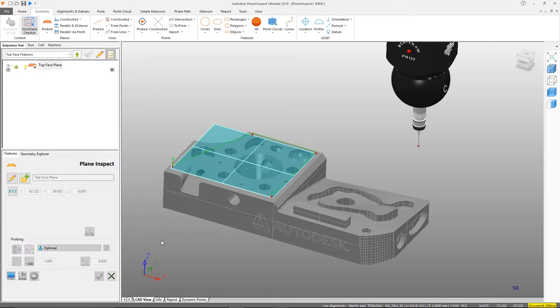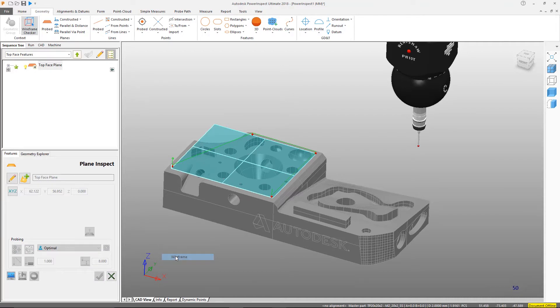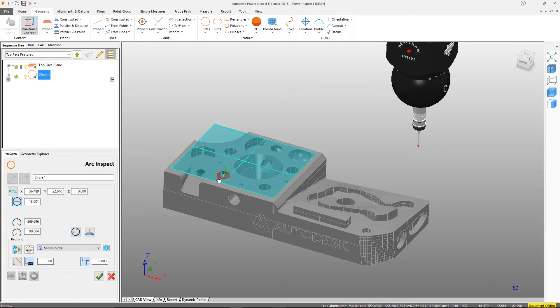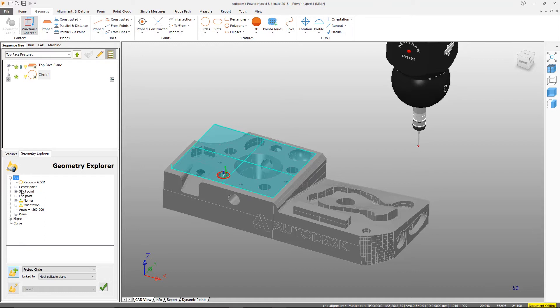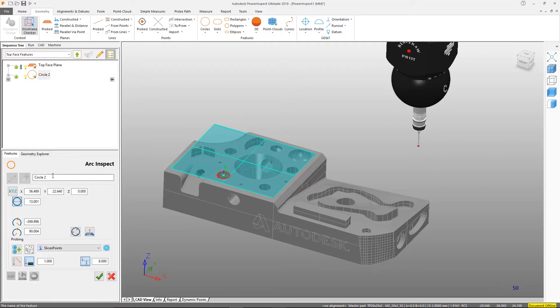Let's now measure a hole. We'll use the wireframe checker again, but in wireframe picking mode. Before accepting, have a look in the Geometry Explorer to view the nominal data extracted from the CAD. Being a 2D feature, we must ensure we select a reference plane. In our case, this will be the top plane we created previously.